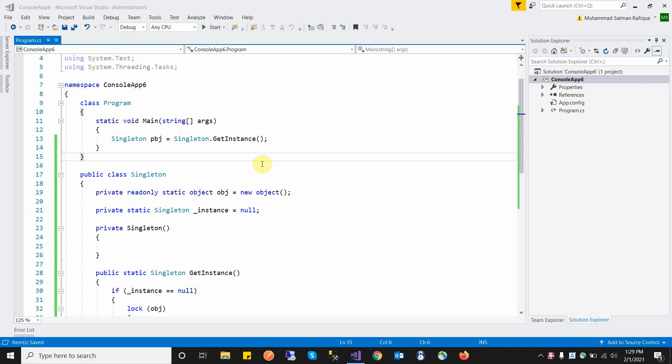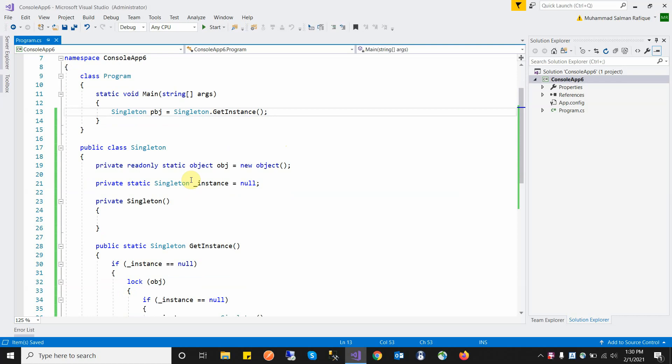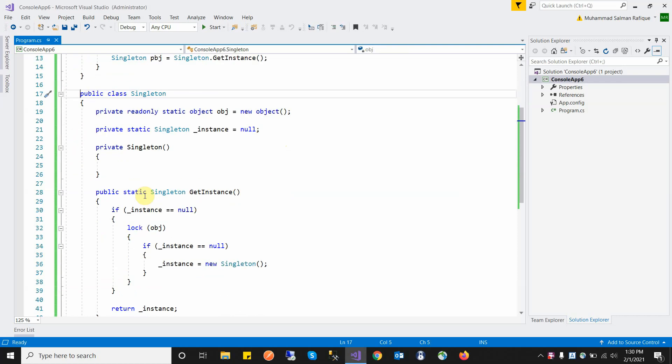For example, in our database we have a connection pool, and a connection pool has multiple connections. Whenever a request comes to the database, the connection pool finds an available connection and returns it to the caller. This is the concept of a singleton class — we use the connection pool as a singleton, meaning we create a connection pool class that has only one instance used in our entire application.